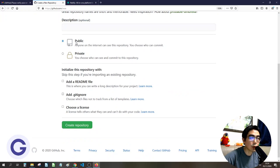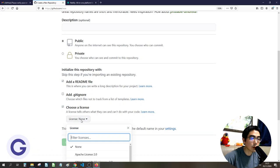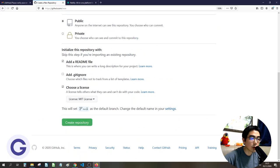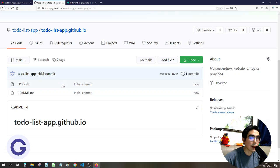Make sure to set the repository to public, because GitHub Pages cannot be used with private repositories. You can also add a README file and a license — for example, the MIT license. After clicking 'Create repository', wait a moment and you'll be inside the repository interface.